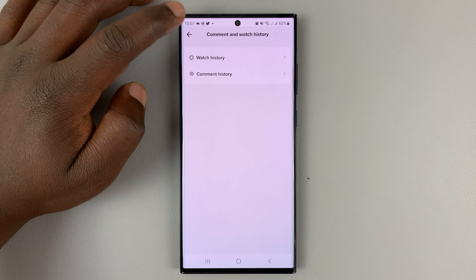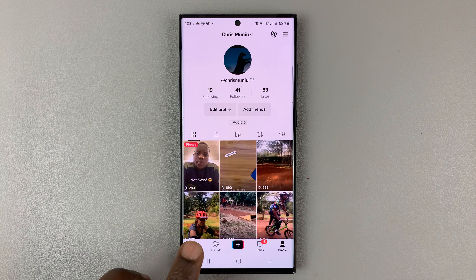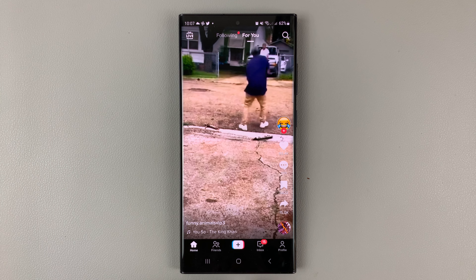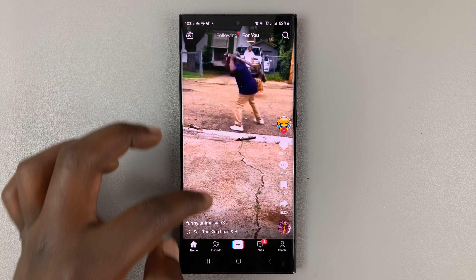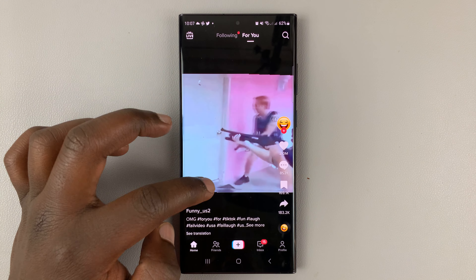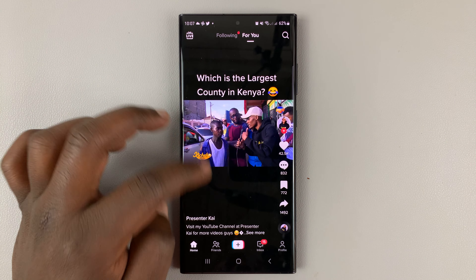And that's basically how to clear or how to delete your TikTok watch history. Thanks for watching. Leave your comments and questions down below, and good luck.